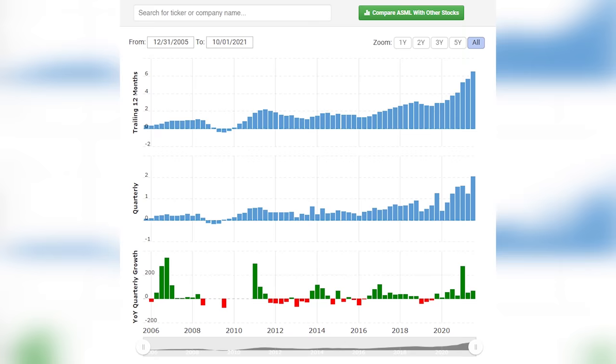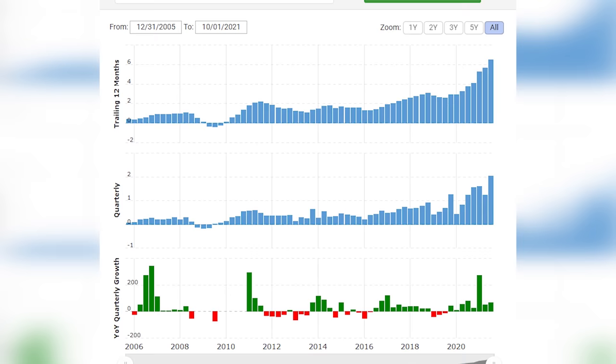Similarly, in the mid 2010s, ASML was pulling in about $1.5 billion in net profit every year. In the most recent 12 month period, ASML pulled in $6.4 billion in net profit. So things are going quite well for ASML right now.